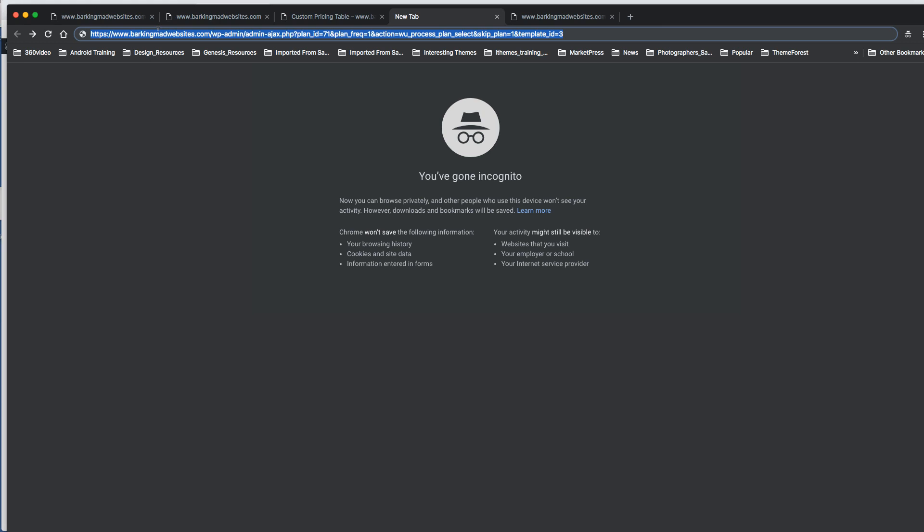The best thing to do is actually ask them how to do it, because I couldn't find where the documentation was. But basically if you read the URL here we can see that the plan ID is there, 71 is there, and the frequency is one there.